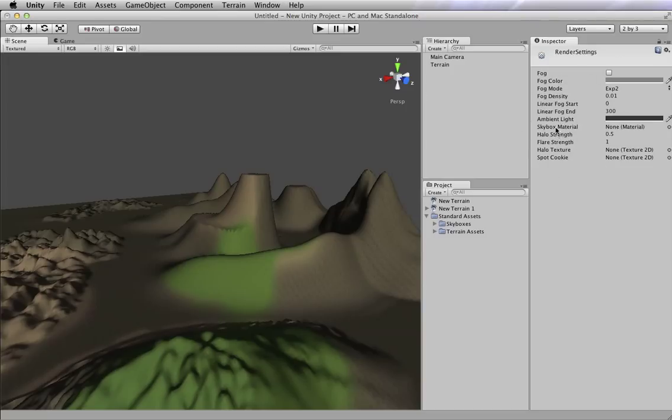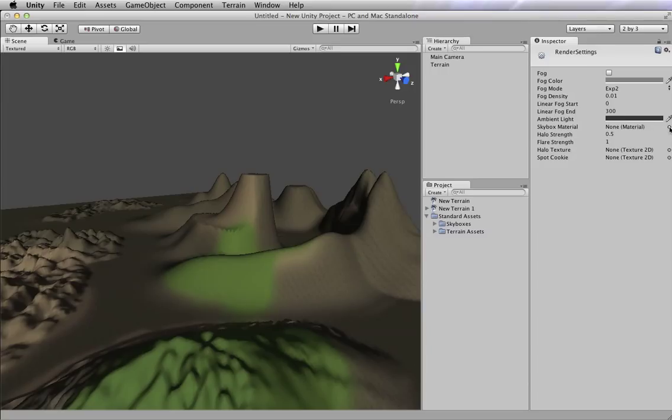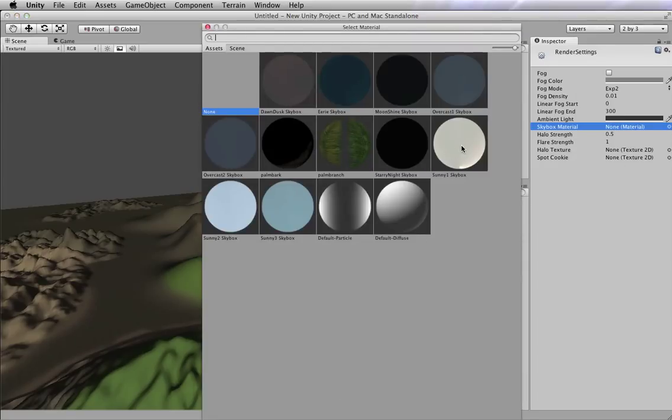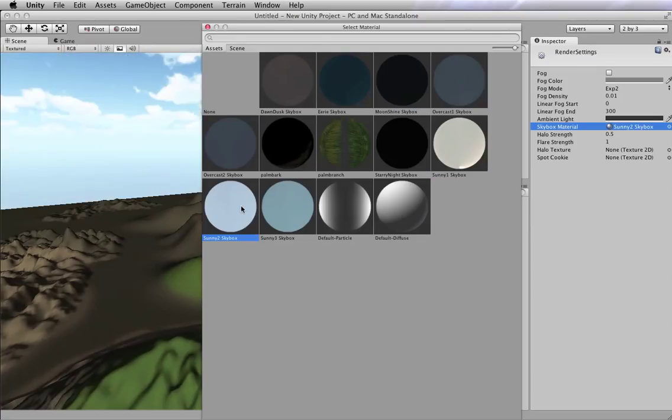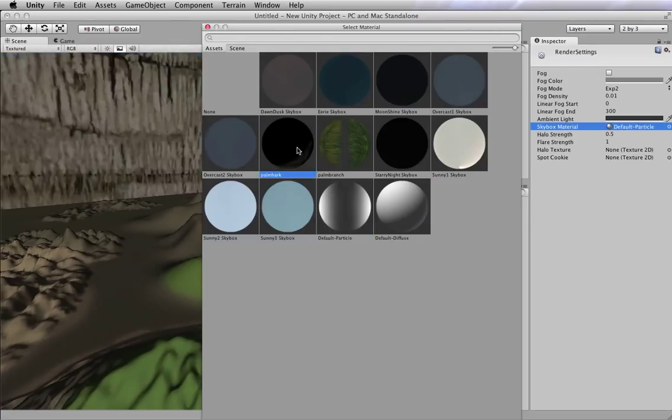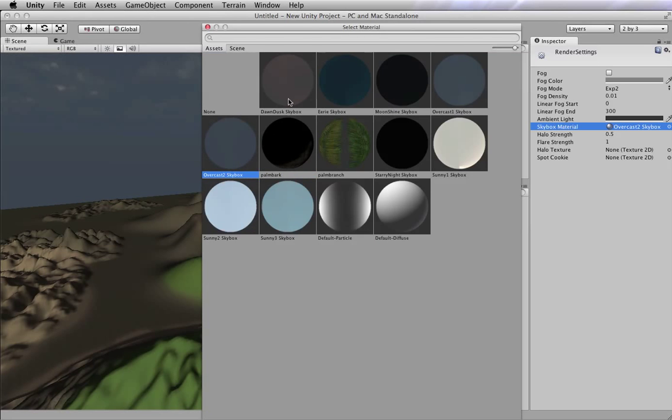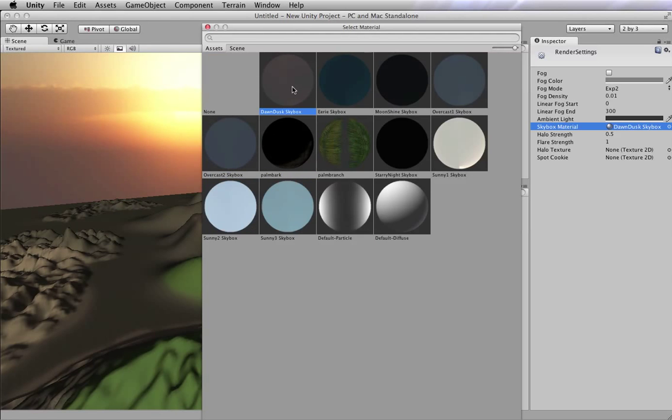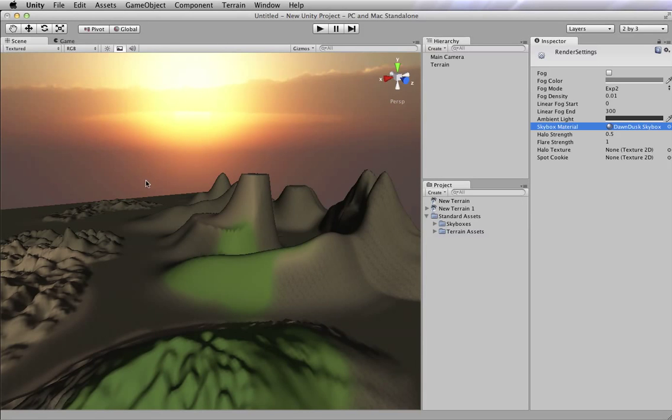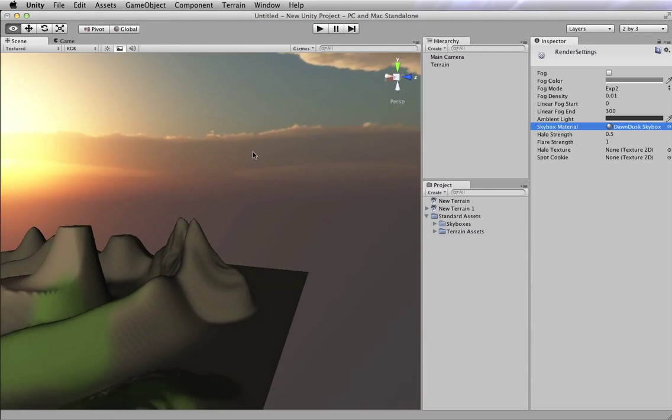And if I look down here, here's skybox material right there. So I can go ahead and open that up by pressing the little circle, and I can choose my skybox material. So as I click on these, I'm going to look at all the different skies that I can have. I can have kind of overcast skies. I can have eerie skies. I can have normal skies.